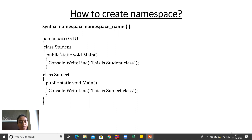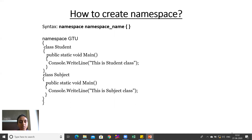In namespace Gtu we have two different classes named Student and Subject. The main method is in the Subject class. Execution starts from wherever main is written. In the main function, Console.WriteLine is used — here it prints 'This is a subject class.' Each statement is ended with a semicolon.